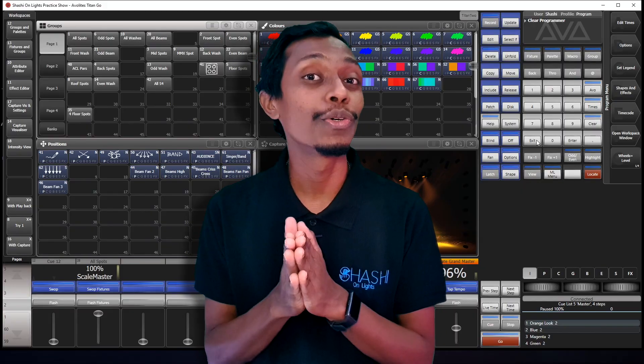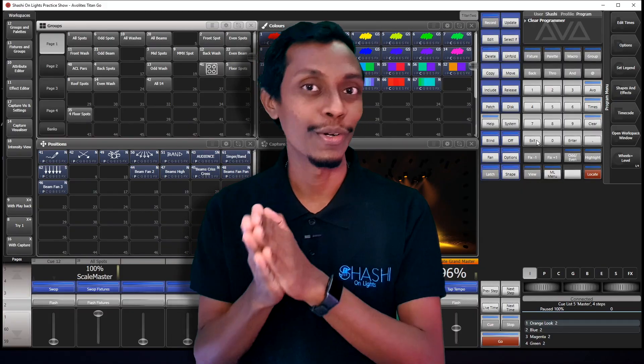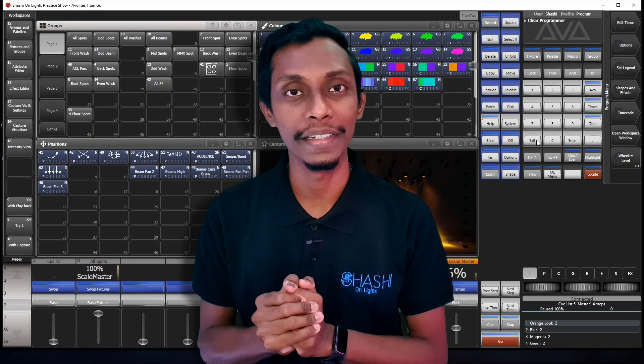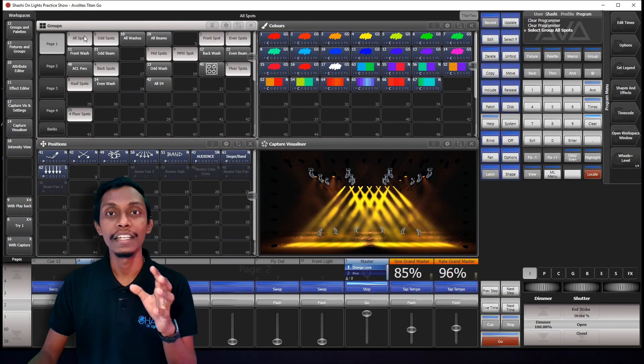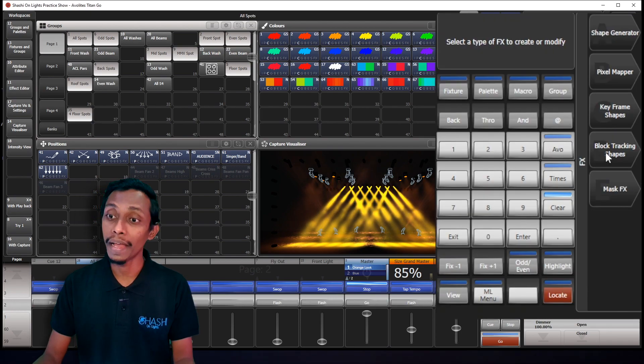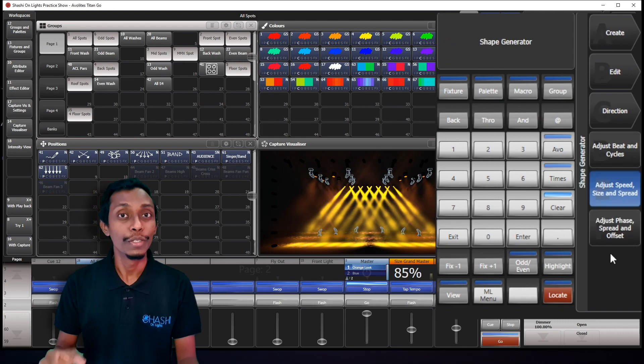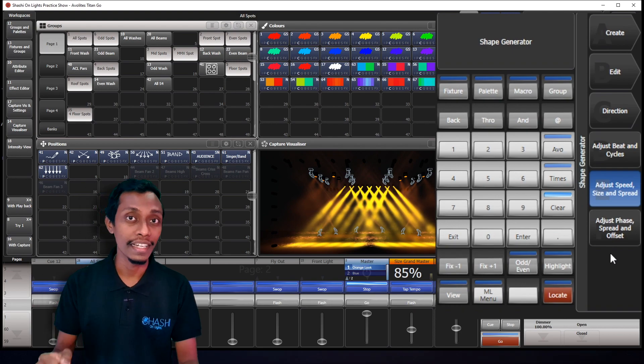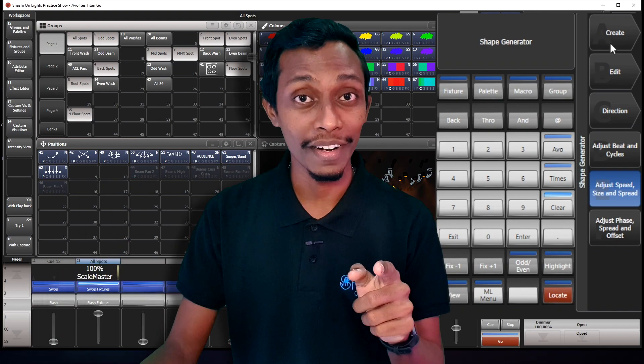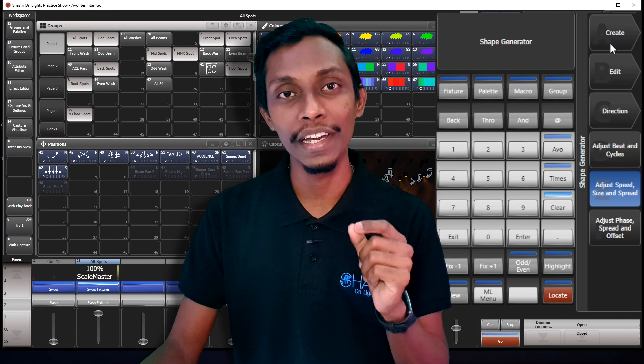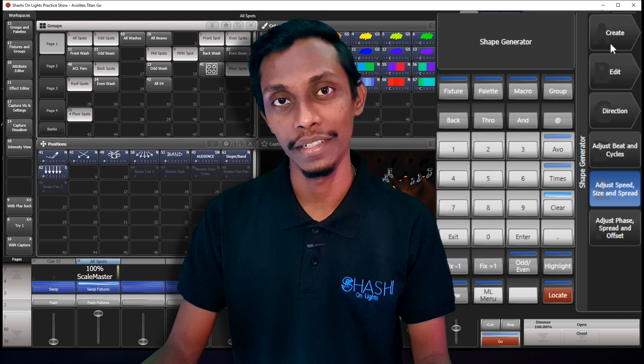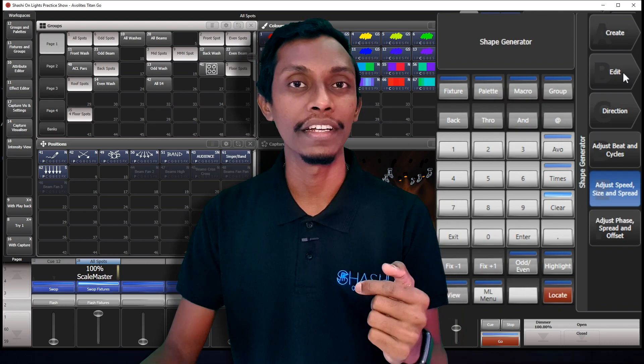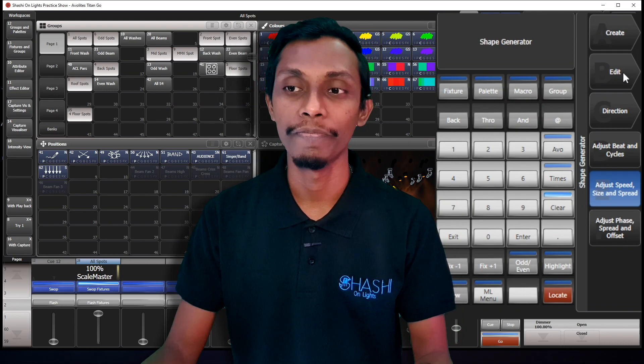First of all I'll show you how to go to shape generator or how to start creating effect through shape generator. First you have to select a group of fixtures. Then you have to go to here, shape and effects, shape generator. The first one is create. That's the button you have to press if you're beginning to create an effect through shape generator.